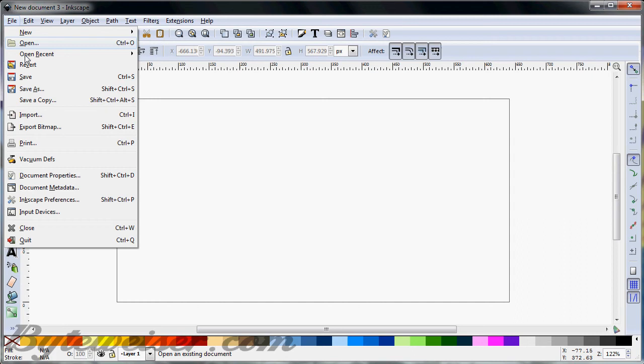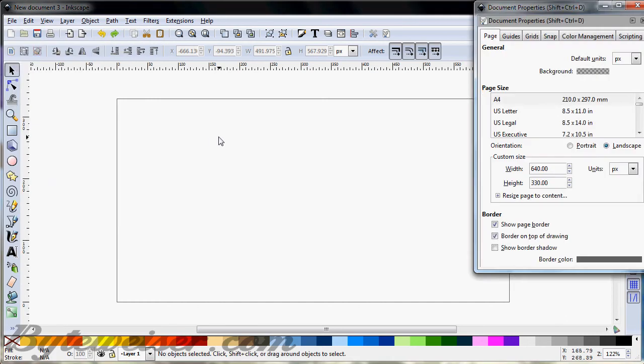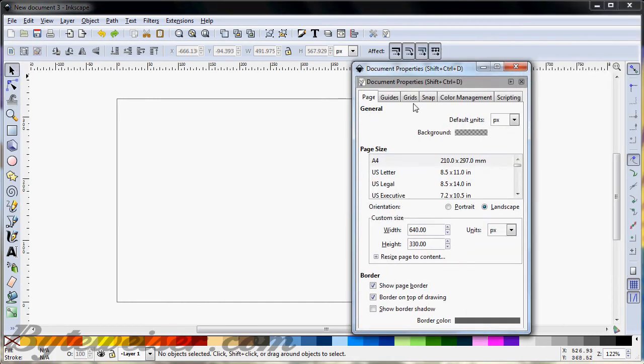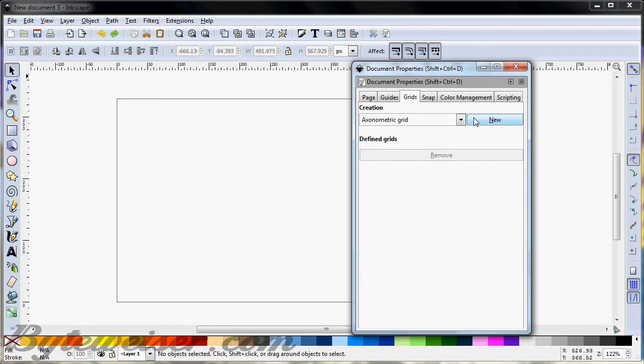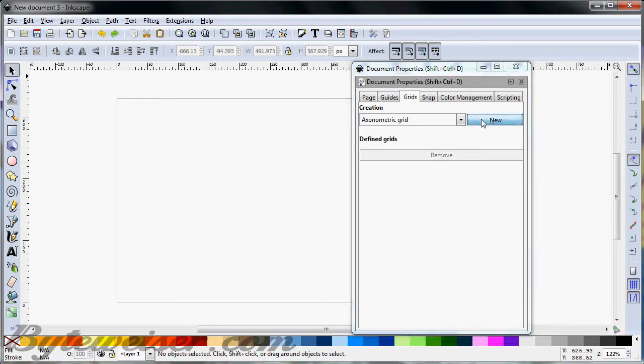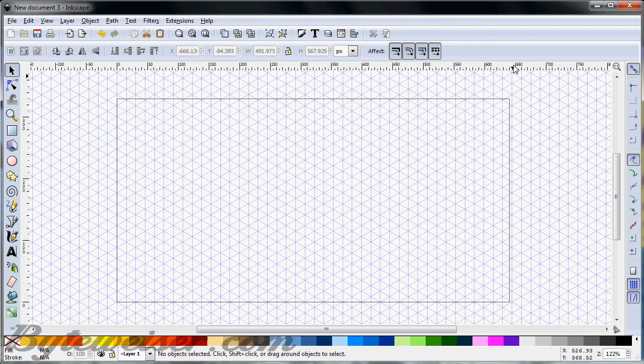The first thing that you'll want to do is go to Document Properties and go to Grids. For your grid, you'll want one of these axonometric grids, and select New, and up pops your grid.